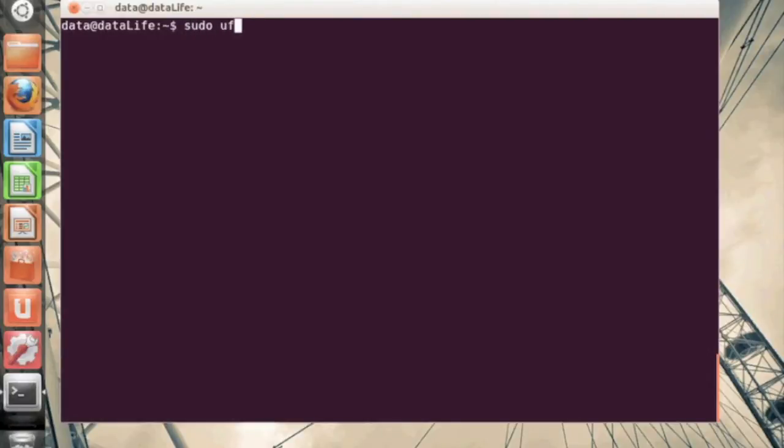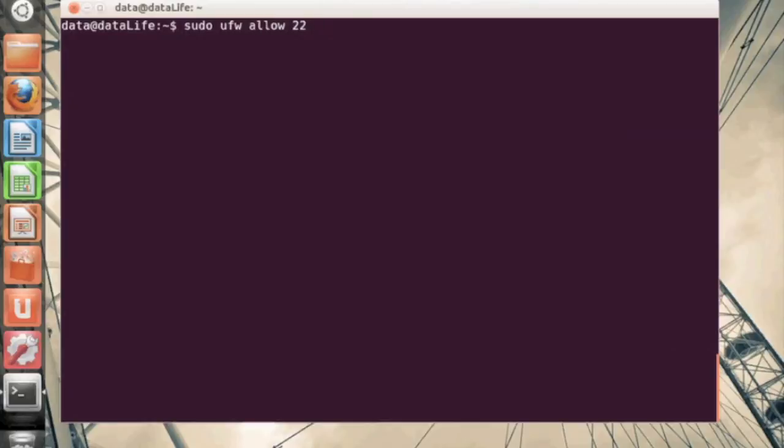So again, we're going to do our sudo ufw command, and we're going to issue allow port 22. Port 22 is the default port for SSH.